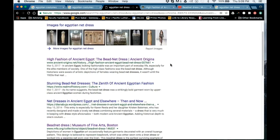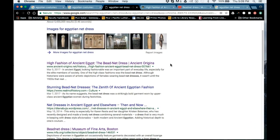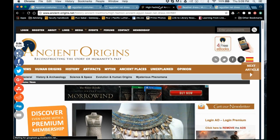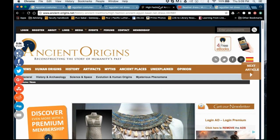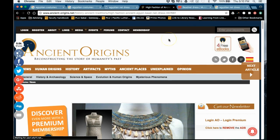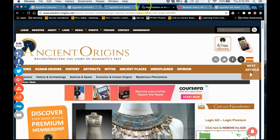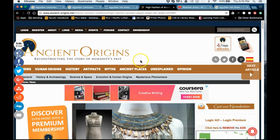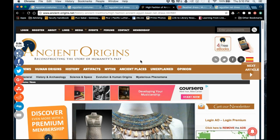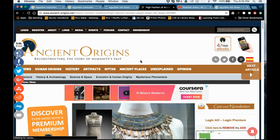Now we're coming up with something very specific — not really seeing any ads. The very first result is 'High Fashion of Ancient Egypt: The Bead Net Dress' on Ancient Origins. I came across this when researching images for this class. When you go to this site, you'll see it takes a very, very long time to load — that's usually a sign of a site with so many ads it takes forever to download. That always piques my interest.